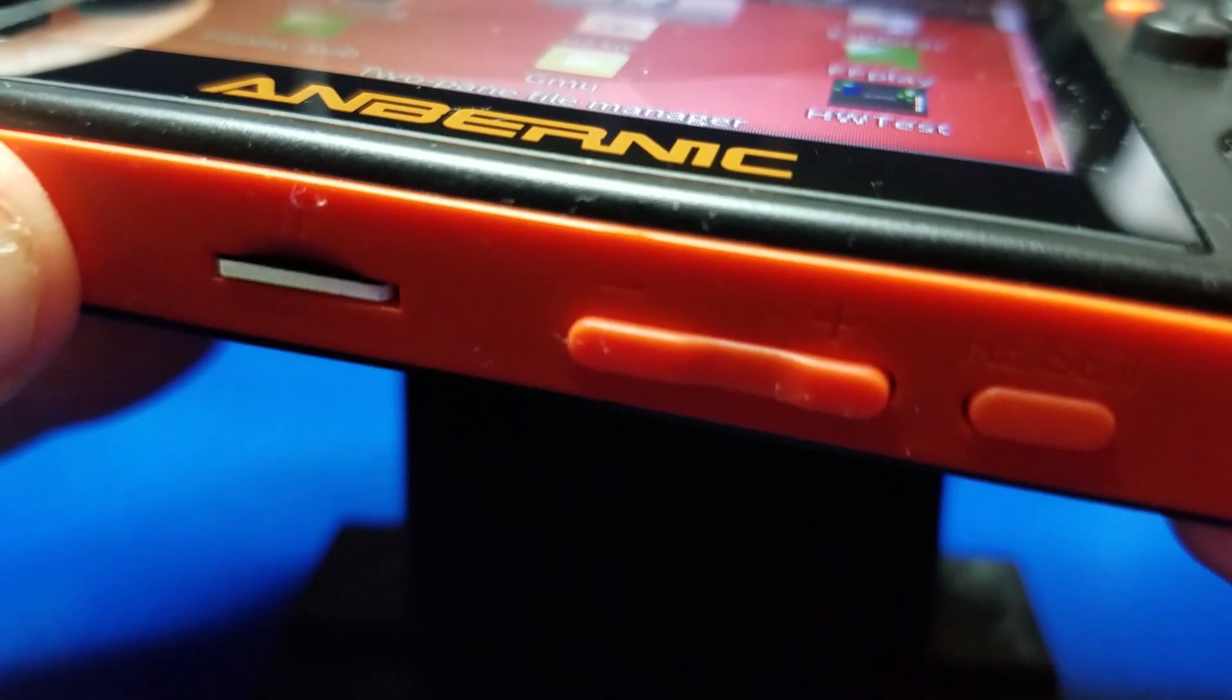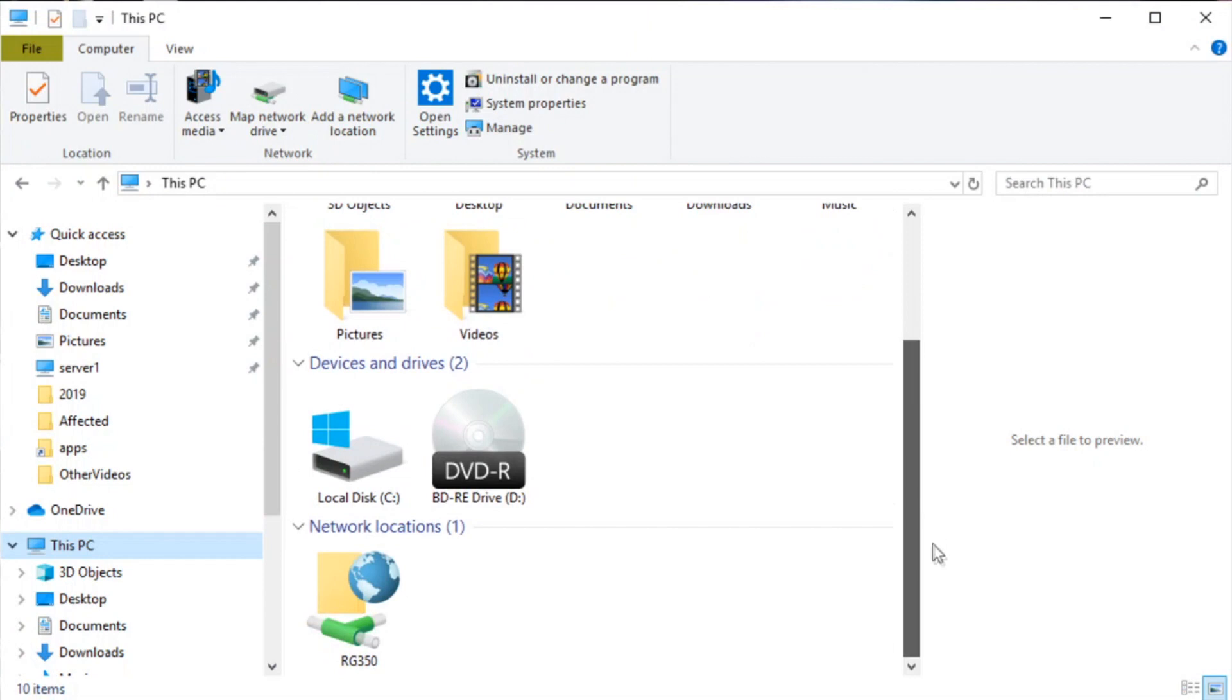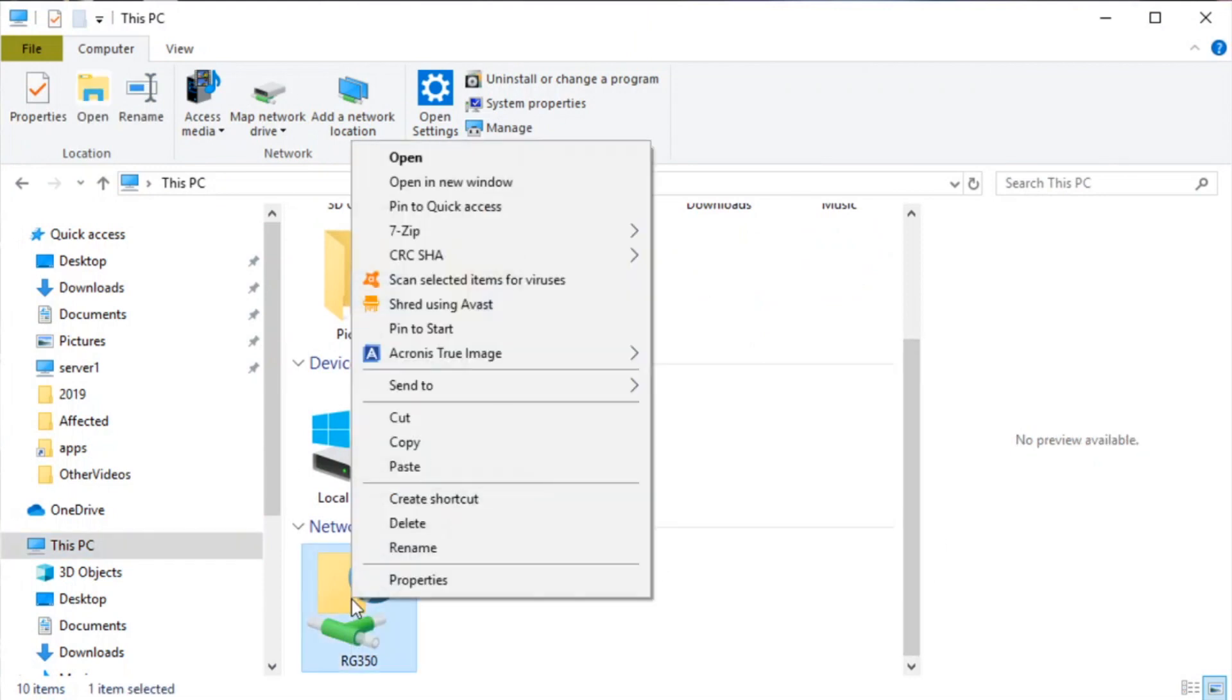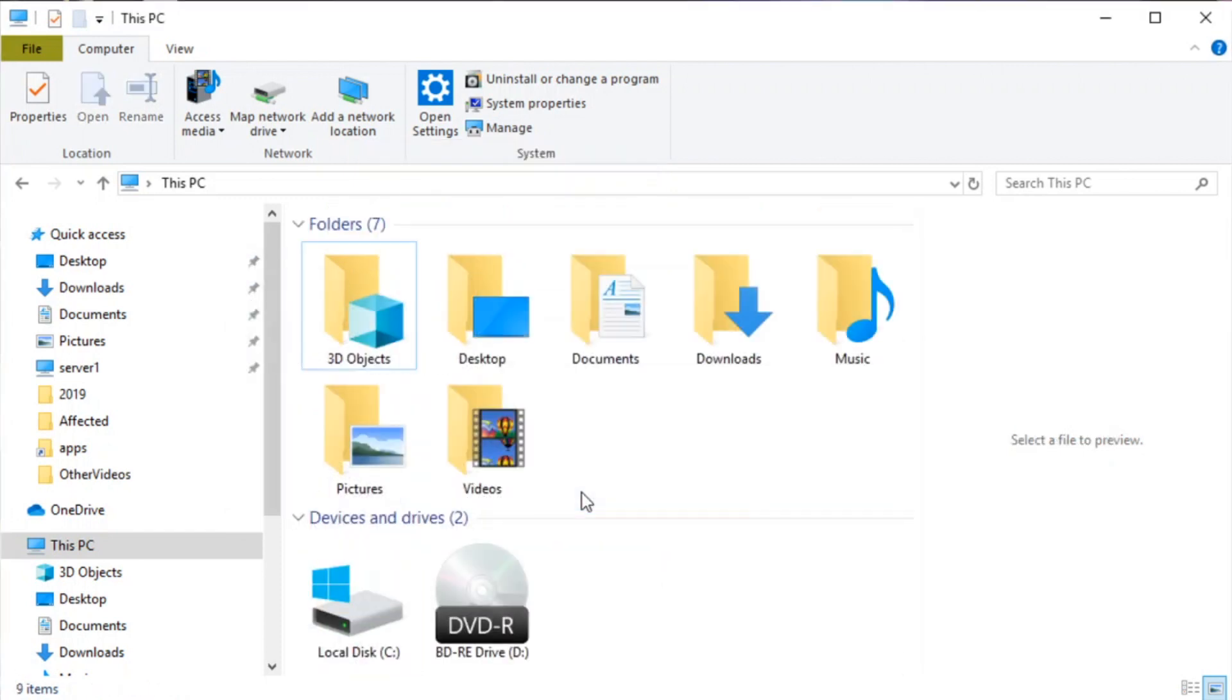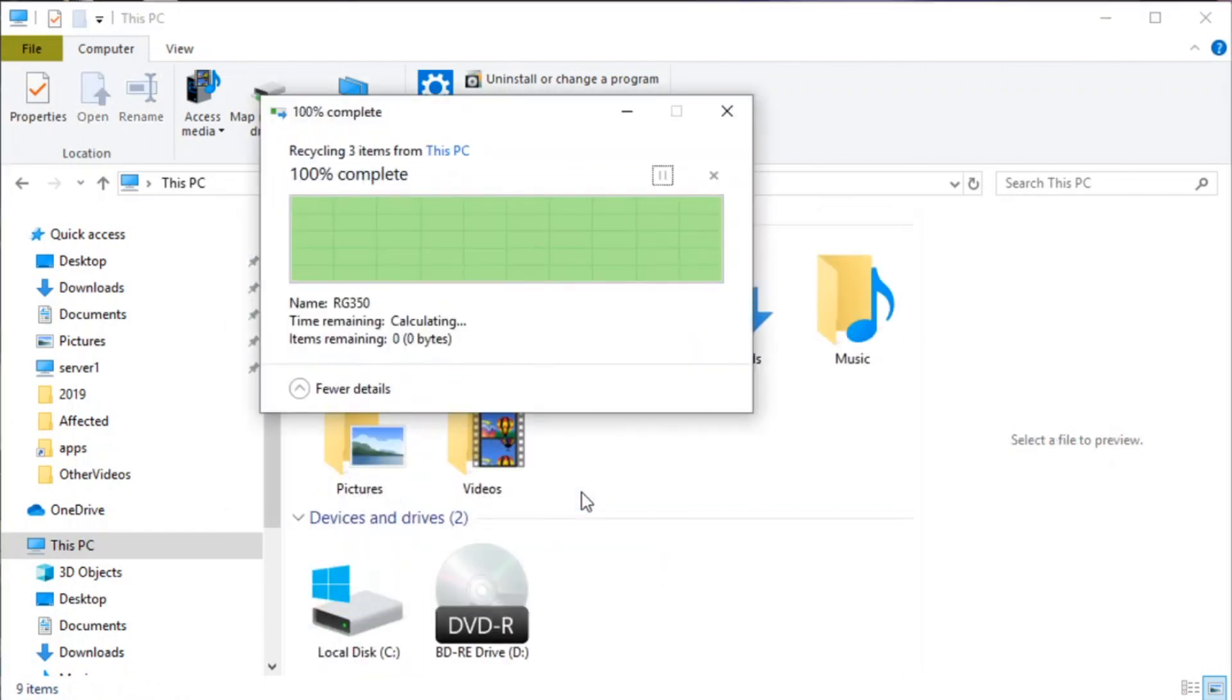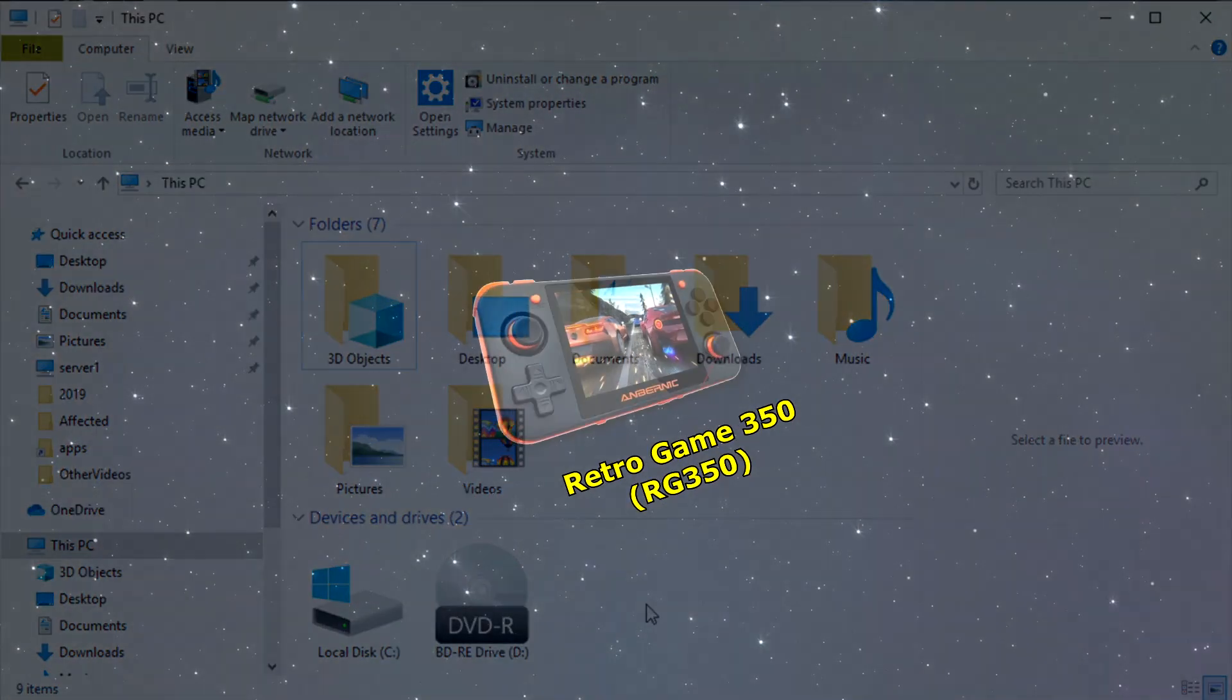Now one more thing I want to show you: if you would like to remove this shortcut, just simply go to This PC, right-click on RG350, delete, and say yes.